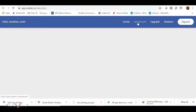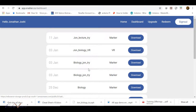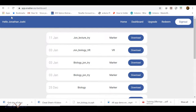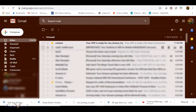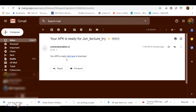My file is ready — it's listed as 'John_lecture_try'. I should have named it 'John_lecture_AR' but it's fine. Before downloading, I also want to mention that the same APK file is available in your email. You will receive an email from contact saying your APK is ready to download. This is a convenient option because you can open your email on your mobile phone and directly download it there.